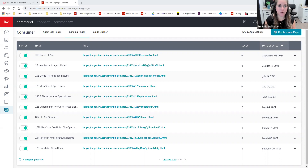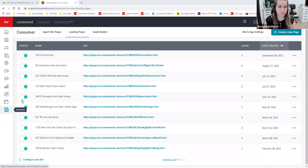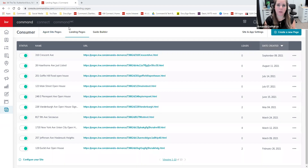When we're talking about a landing page, you can use landing pages for a number of different things. And you'll see when we're on our Command dashboard and we come into the consumer area, we have two different types of pages. I just wanted to let you know the difference between the two before we dive in.